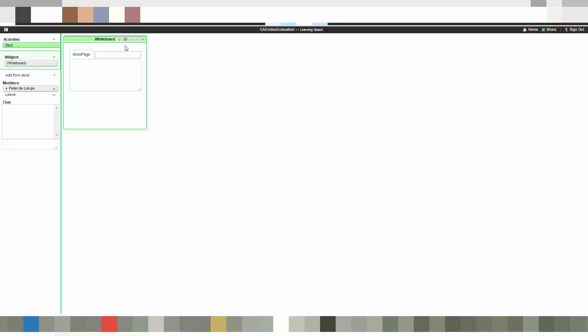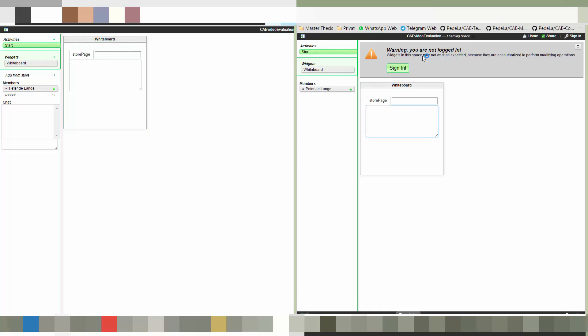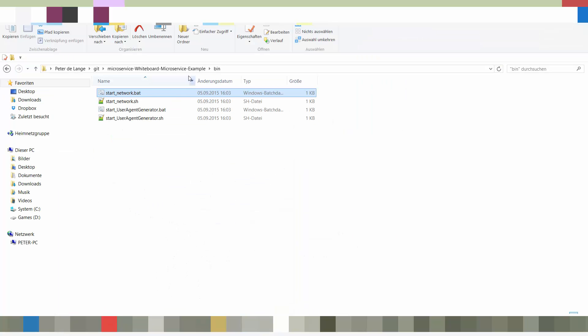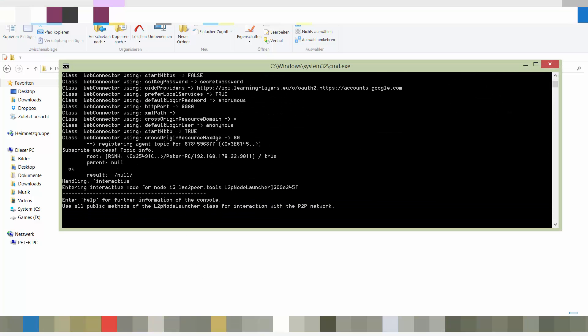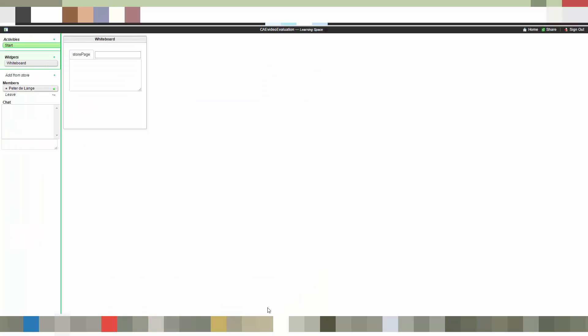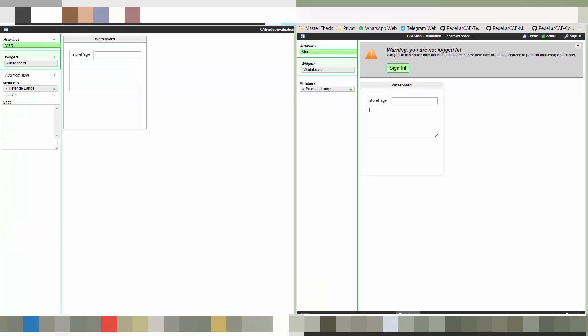So here we are. We have written our complete application. This is the widget we have just added to a new role space. And here we have a second instance of that role space to show you the collaborative feature of our text area. Let's first start our microservice server. So this test script is also part of the generated microservice.